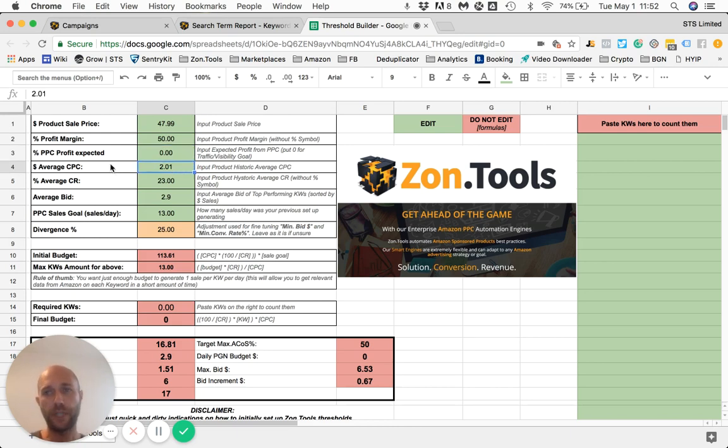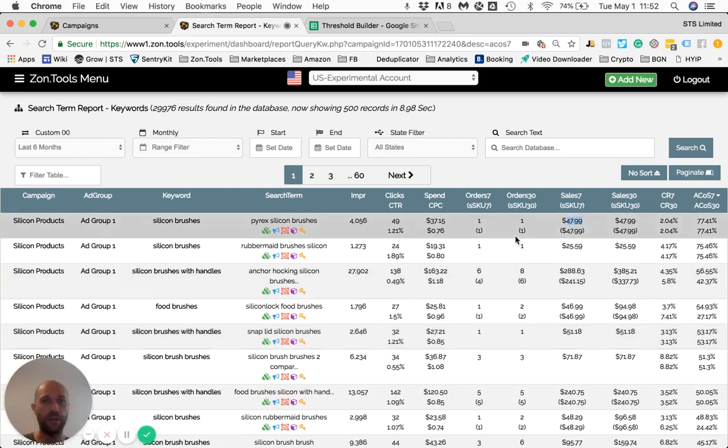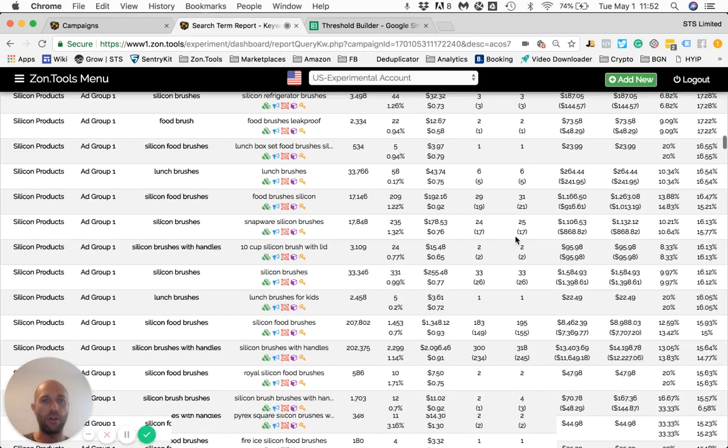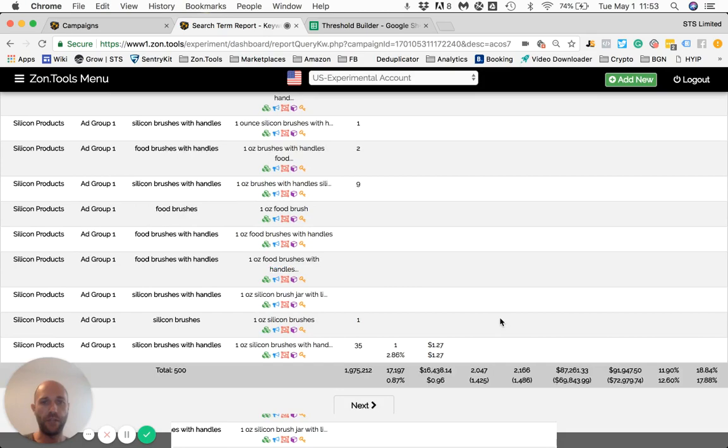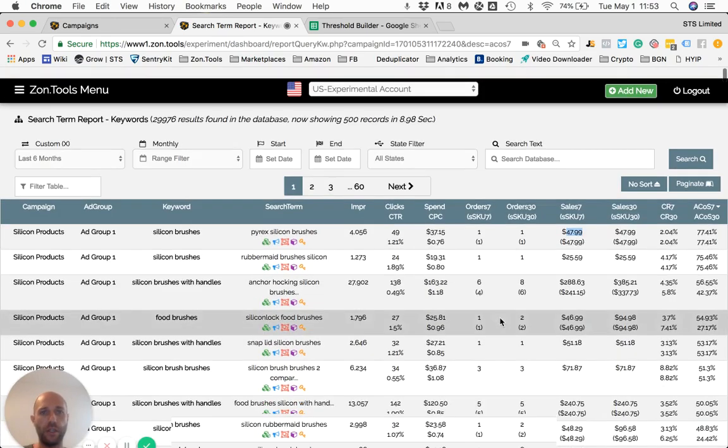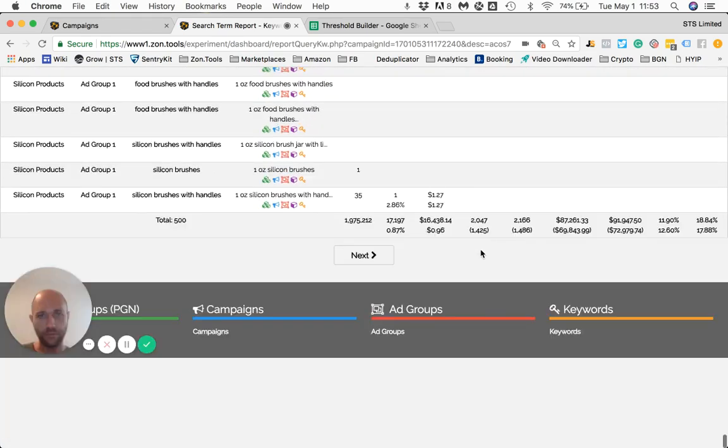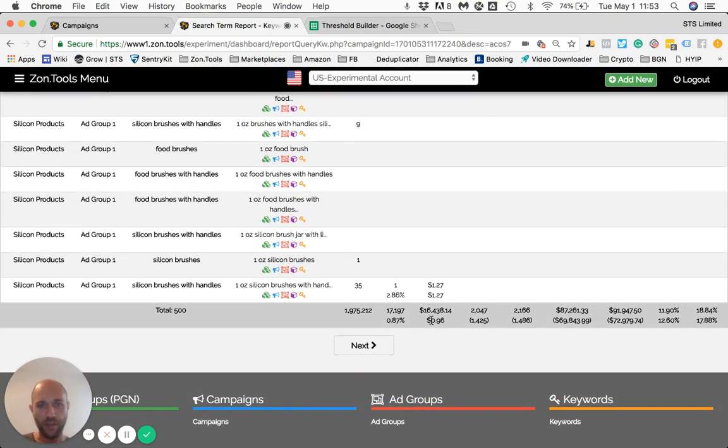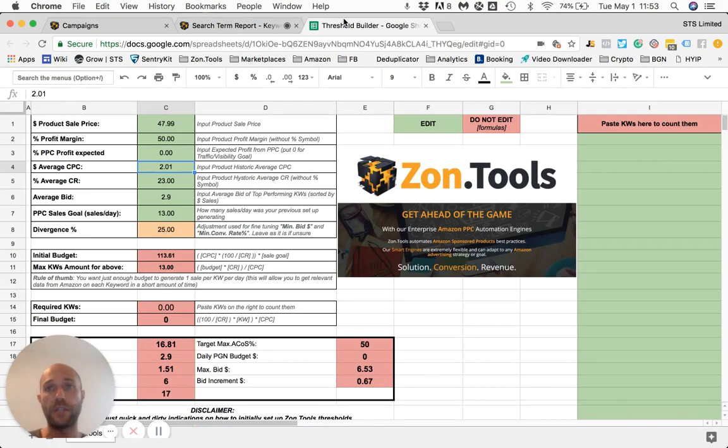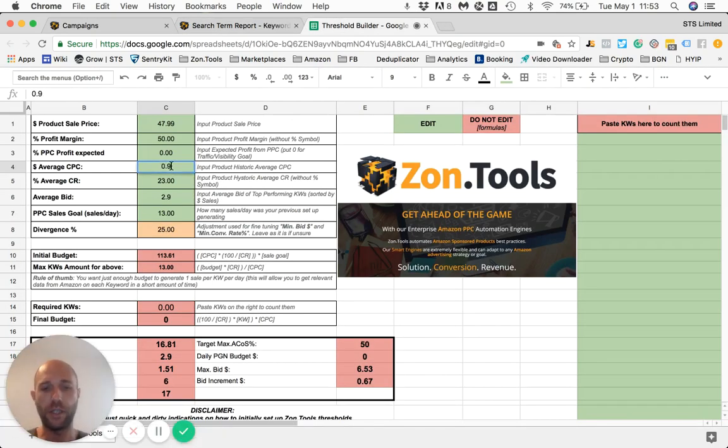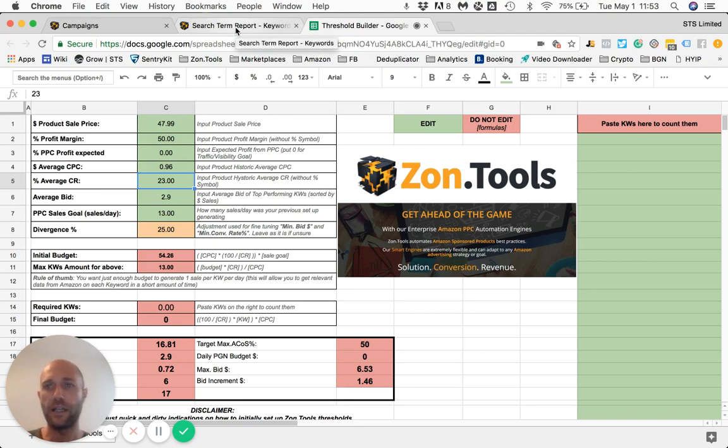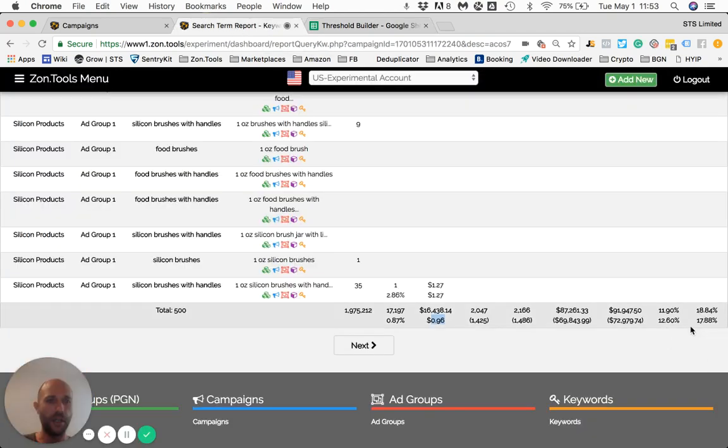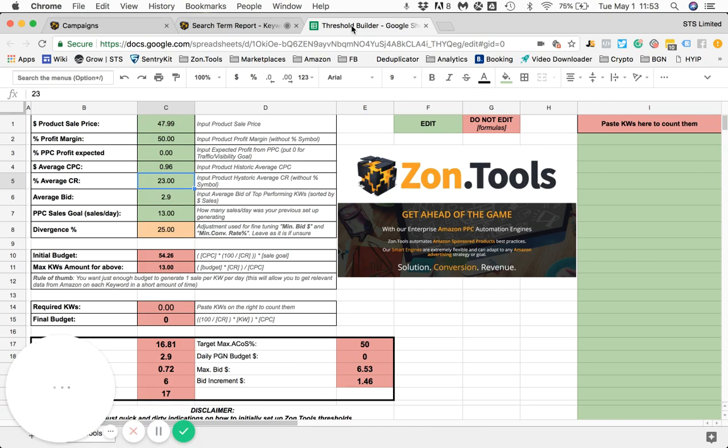Average cost per click. In order to fill in this box, I'm going to go and check our search term report. I'm going to scroll all the way down. And I know that the average cost per click will be 0.96 is written down here. So we currently have an average cost per click of 0.96. And then we have an average conversion rate, which is also data that I can get from here, which is the seven day conversion rate, which is 11.9.